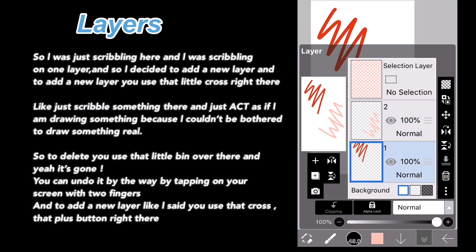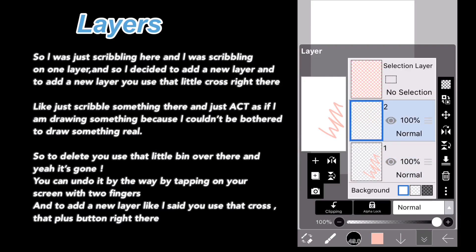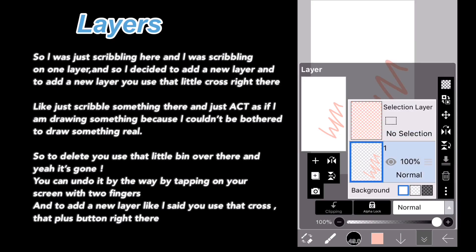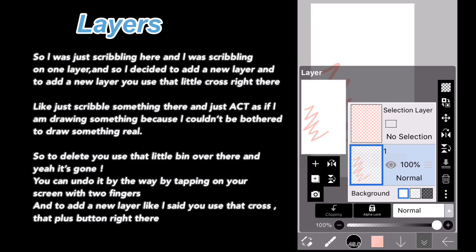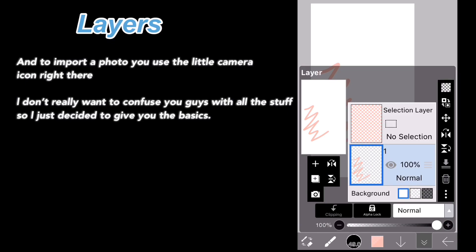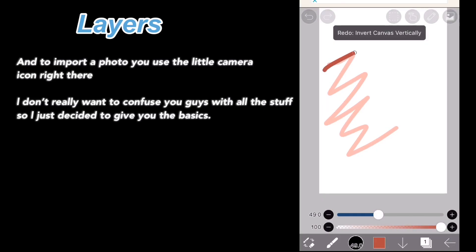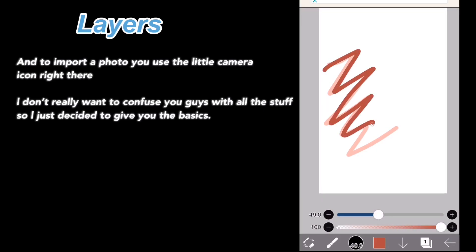So, to delete, you use that little bin over there, and it's gone. You can undo it, by the way, by tapping on your screen with two fingers. And to add a new layer, like I said, you use that plus button right there. I don't really want to confuse you guys with all the stuff, so I just decided to give you the basics.